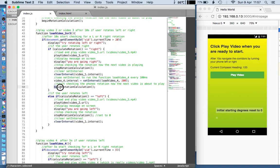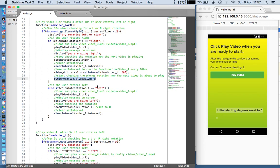Then beginRotationCalculation is another function — all these functions are listed down below so you can have a look at them in a moment. beginRotationCalculation essentially resets the orientation of the phone so that whatever direction you're facing, it will start calculating 90 degrees left or right from that point. So it doesn't matter if the user has moved in their position between loading the first video and this point. This was something we talked about doing last week.